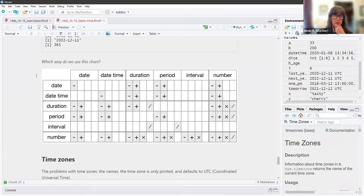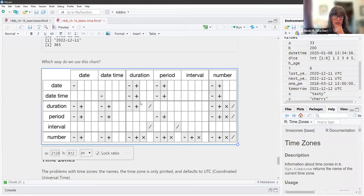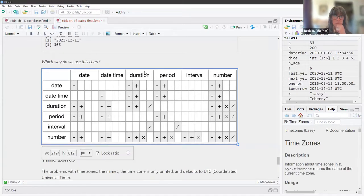There's a handy chart showing the arithmetic you can perform with different datetime objects. If you take a datetime and subtract a duration from it — you can only use the chart one way, so you can divide an interval by a duration, but you can't divide a duration by an interval.